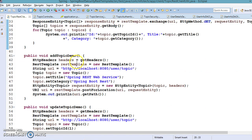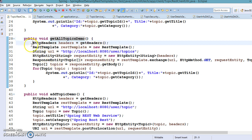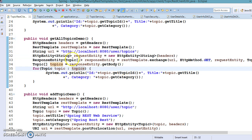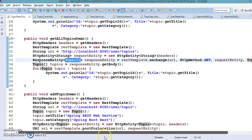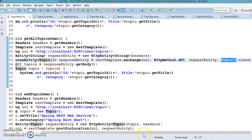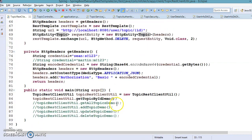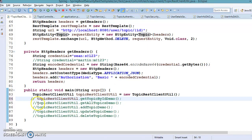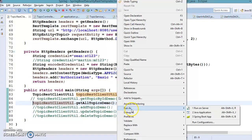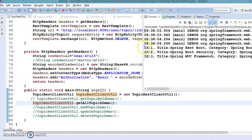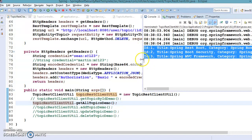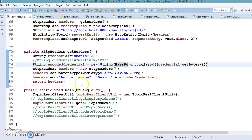Next is getAllTopics, which is very similar to the above — also a read operation. But in this case it returns an array of topics, so we pass the array of Topic as the response type. The rest of the things are the same. Running this method as a Java application, we get all topic information — this is also working perfectly fine.